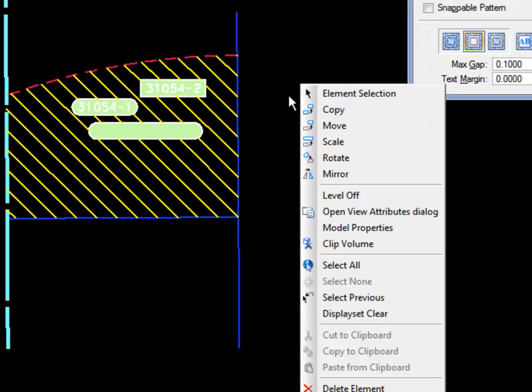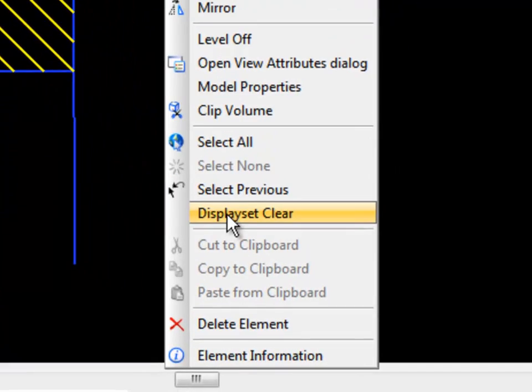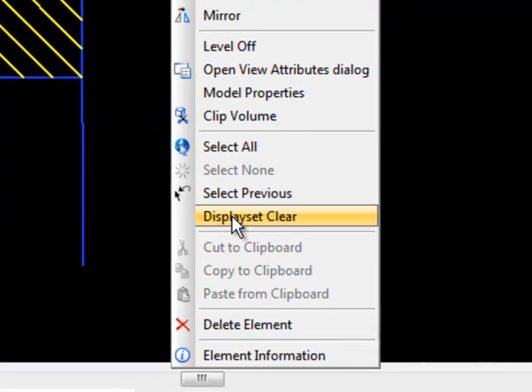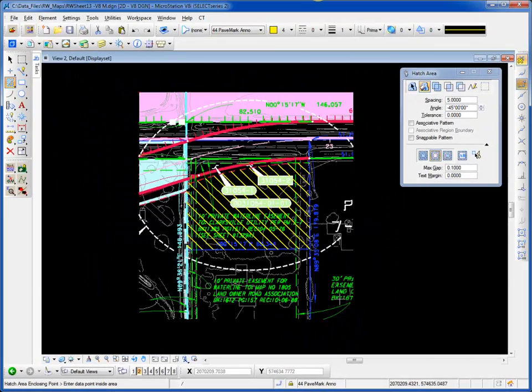To bring all the elements back, hold and press the right button. The context menu appears. I go down and choose 'Display Set Clear'. And we're done.